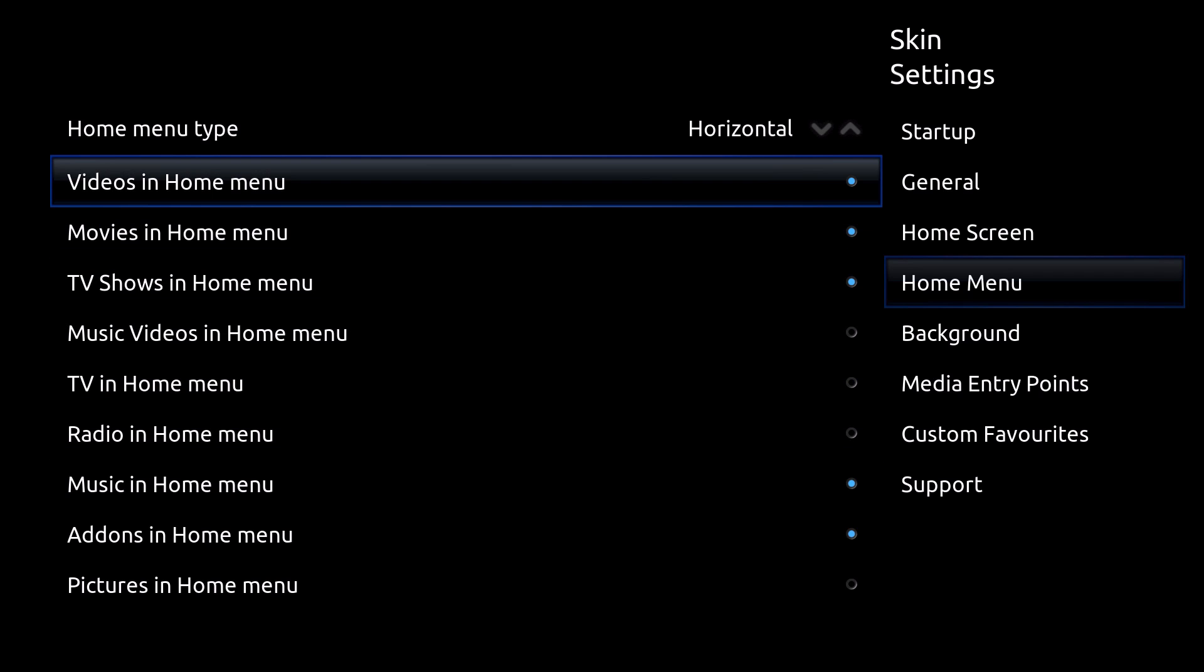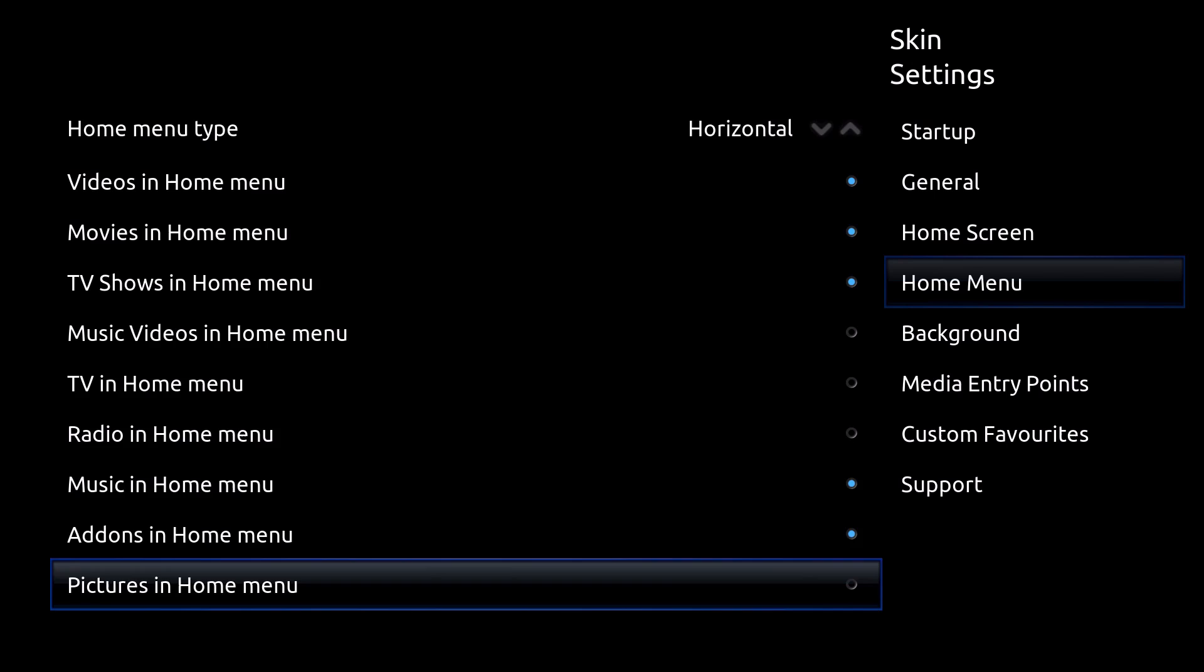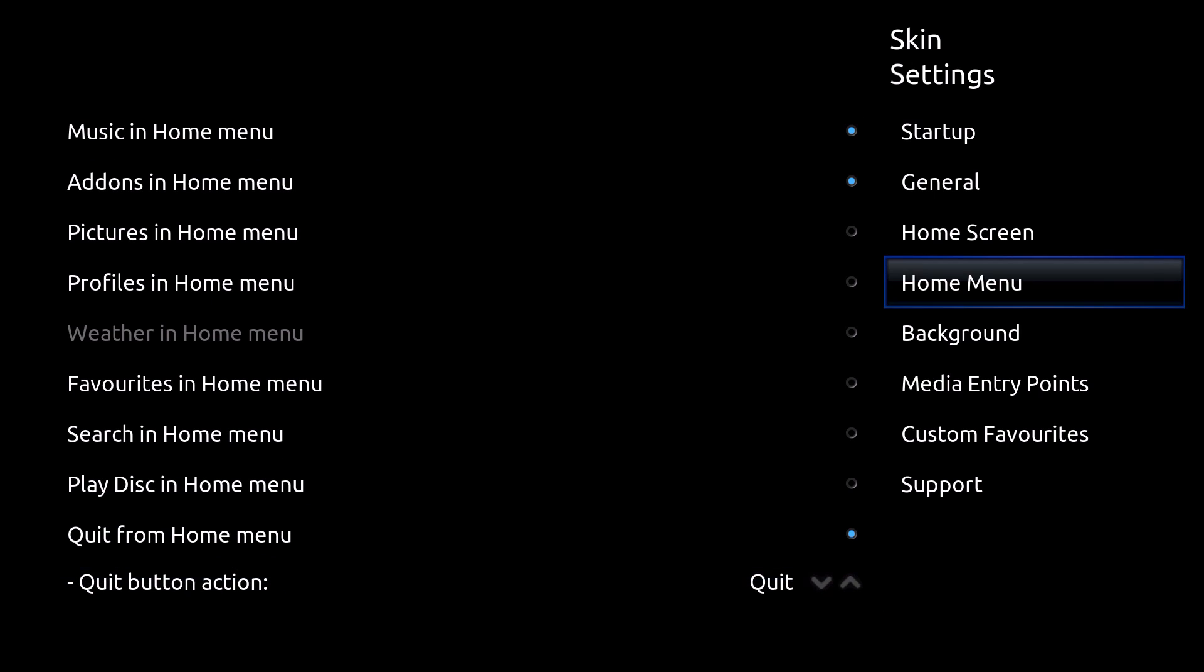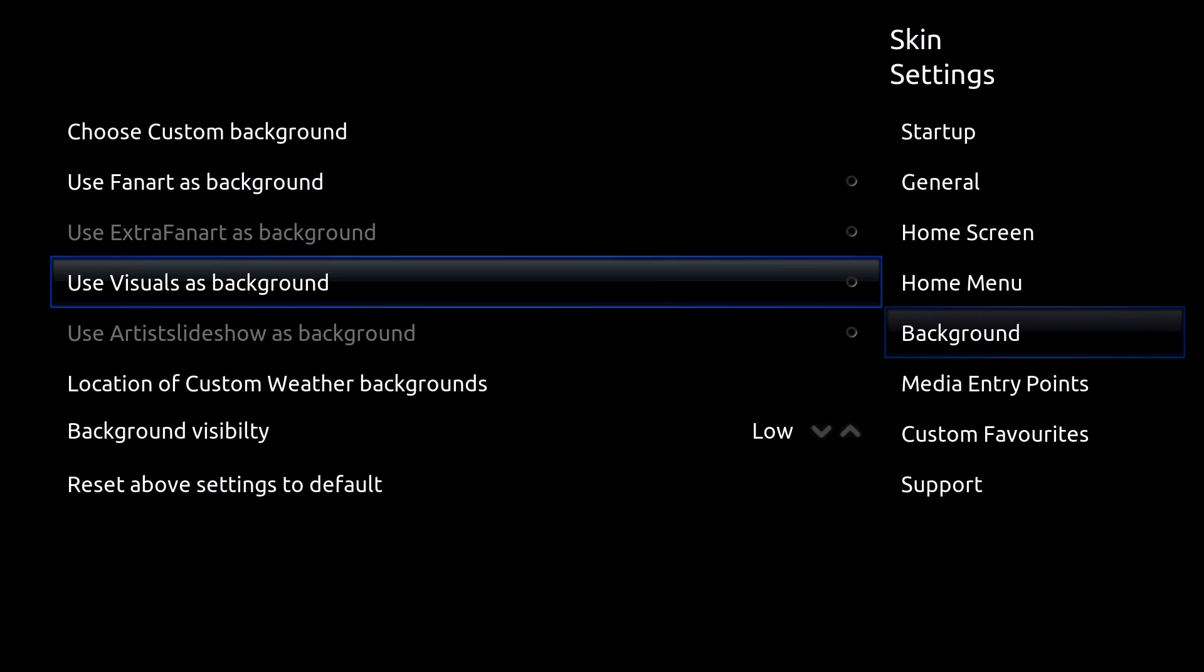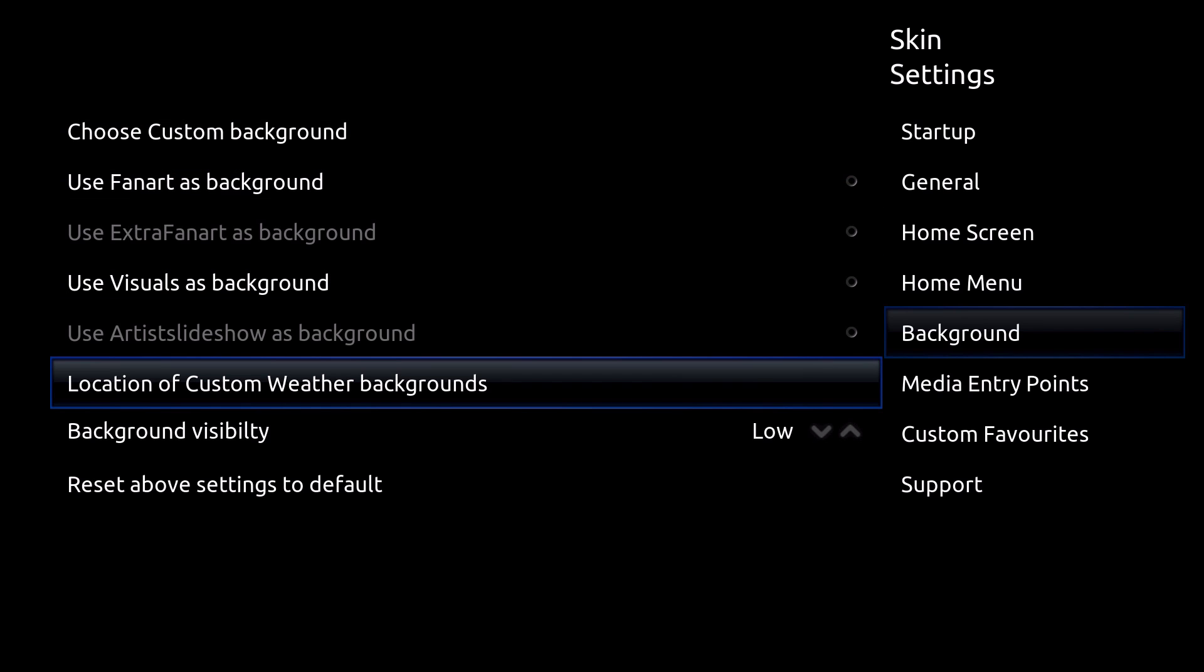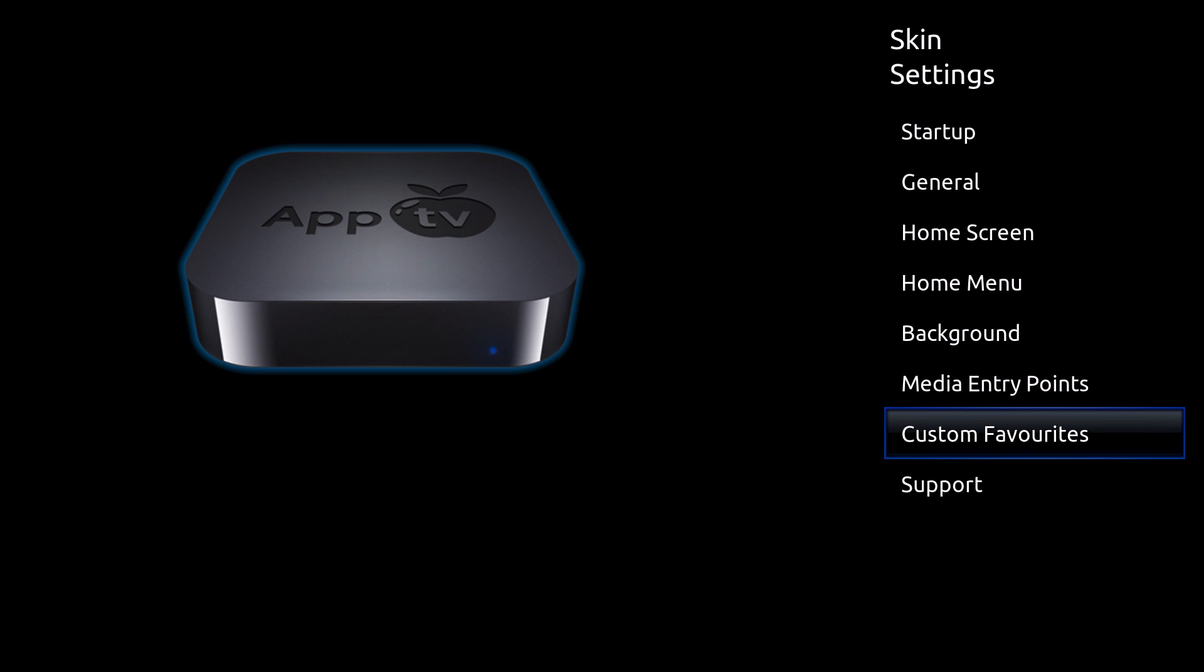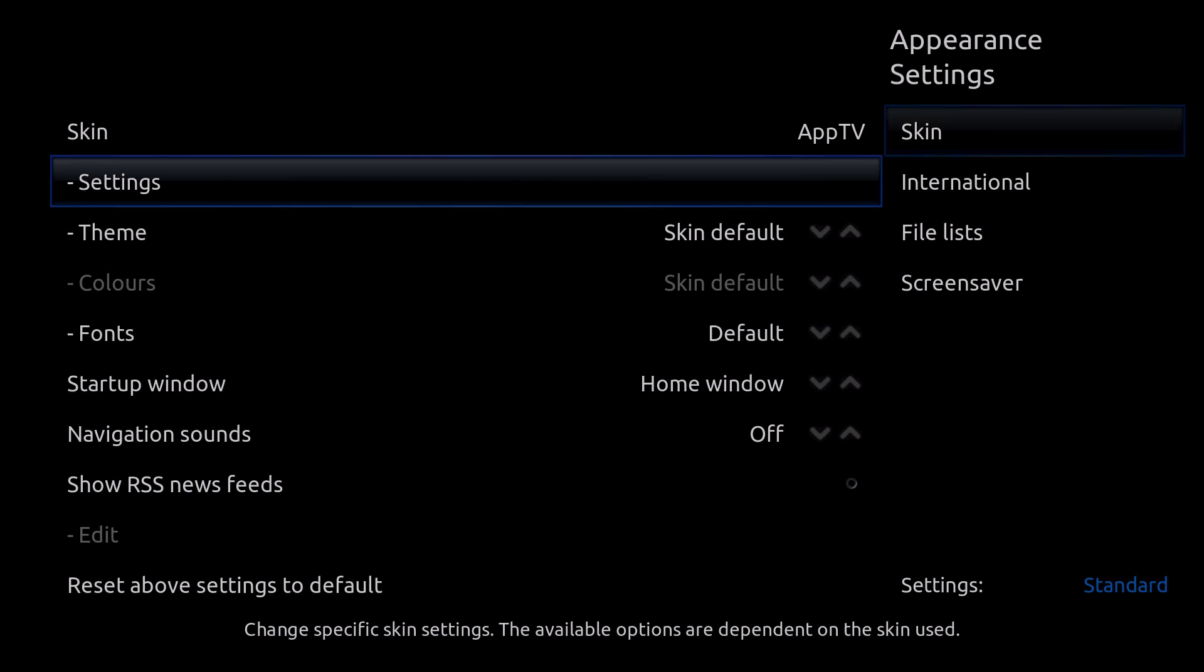And then back to horizontal. And then you could change the menus as well. So for example, TV menu, which one you want out of it, and then you could change it. And then let's go to background. You could customize, use fan art, etc. And all these entry points. And then you could custom the favorites. And then you could just close the thing.